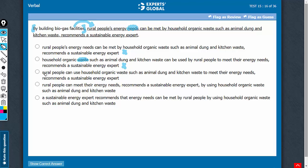Answer choice C says rural people, and yes, rural people can build such a facility. So choices C and D should stay. A sustainable energy expert can also build such a facility, so even choice E should stay. Now let's compare C, D, and E closely.